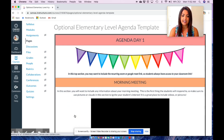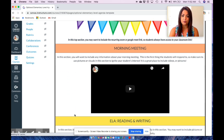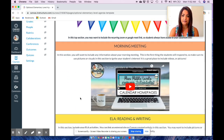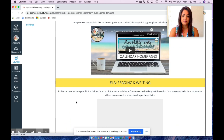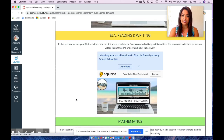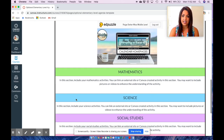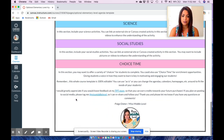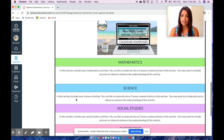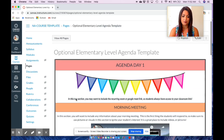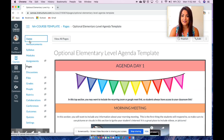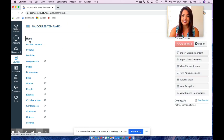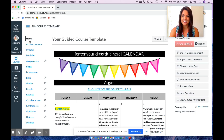This breaks down everything that you will need. You'll have your morning meeting information, and the contents will all be broken down into their own sections: ELA, math, science, social studies, and choice time that you may want to use as an enrichment. If you have any questions, please let me know in the comments section below, and I can't wait to see what you create in your Canvas classroom. Have a wonderful day!